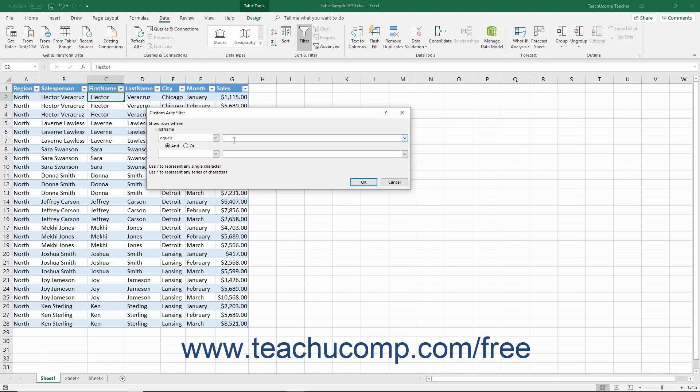So, for example, if you entered J question mark question mark as a criteria value, you would filter for three character words that start with a J, like Joe, Jim, Jam, and others.